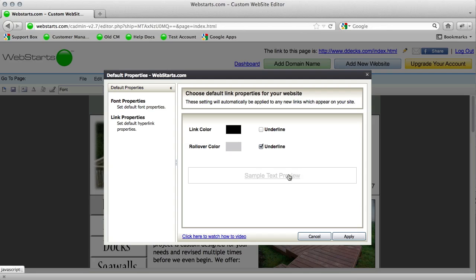So when I click apply, that means all the new links that I create, the hyperlinks to other pages, they're all going to have this exact styling.